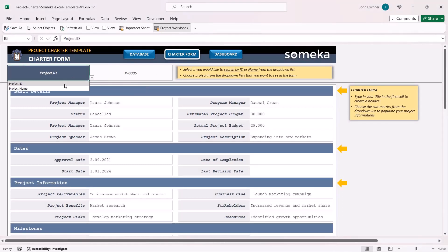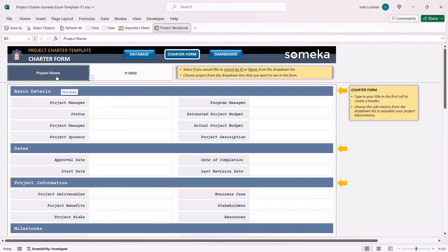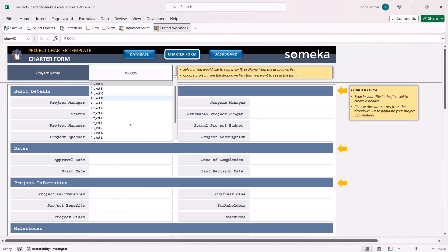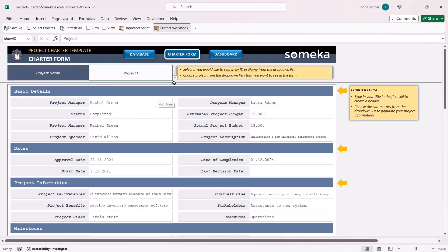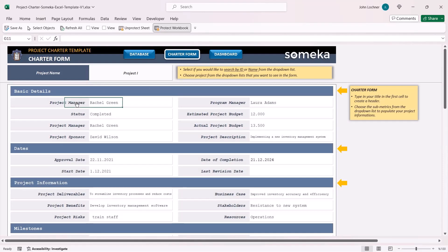You can also search it by name. All you have to do is choose project name and later choose the project. Once you select the data for chosen metrics will be automatically displayed.